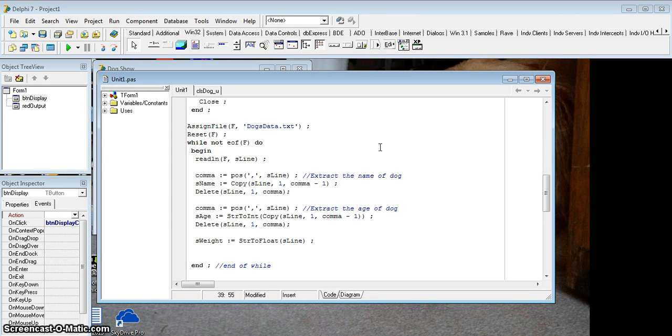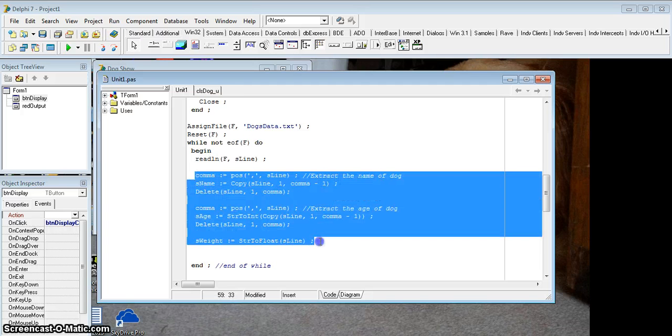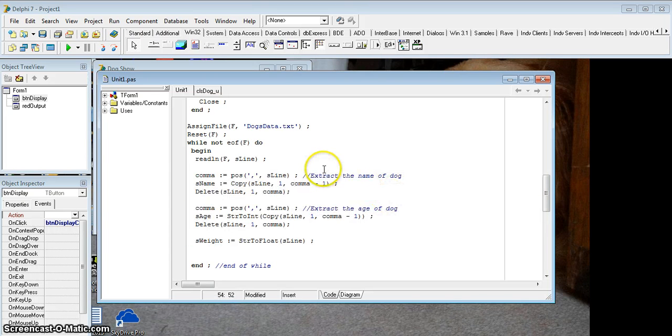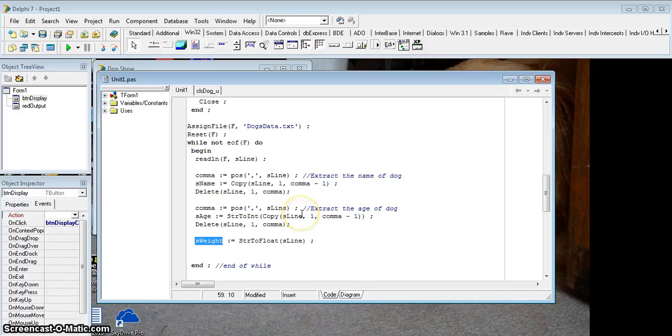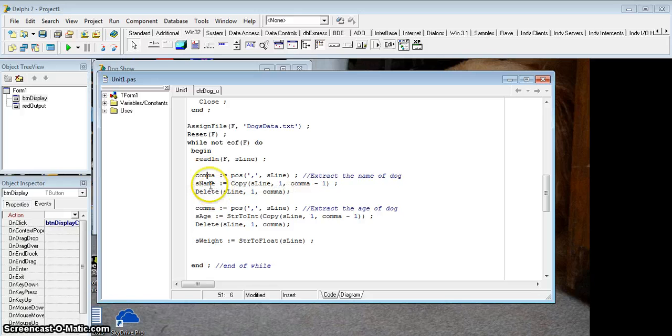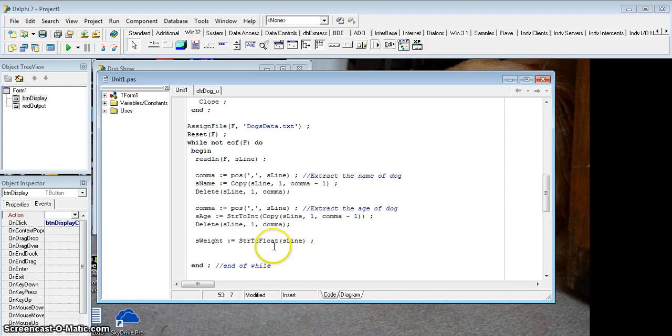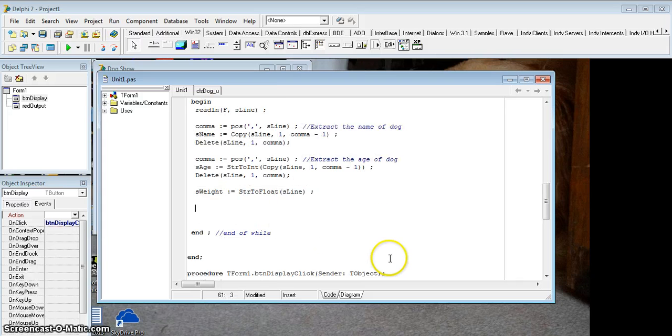By grade 12, you should be able to handle text files quite easily. We assign the file, we reset, while not end of file, and then I read line. All this code over here is basically extracting from each line of the text file. It's extracting the sName, it's extracting the sAge, and the sWeight out of the text file that is separated by commas. So I found the position of the comma, extracted it, and then deleted it, and so on.